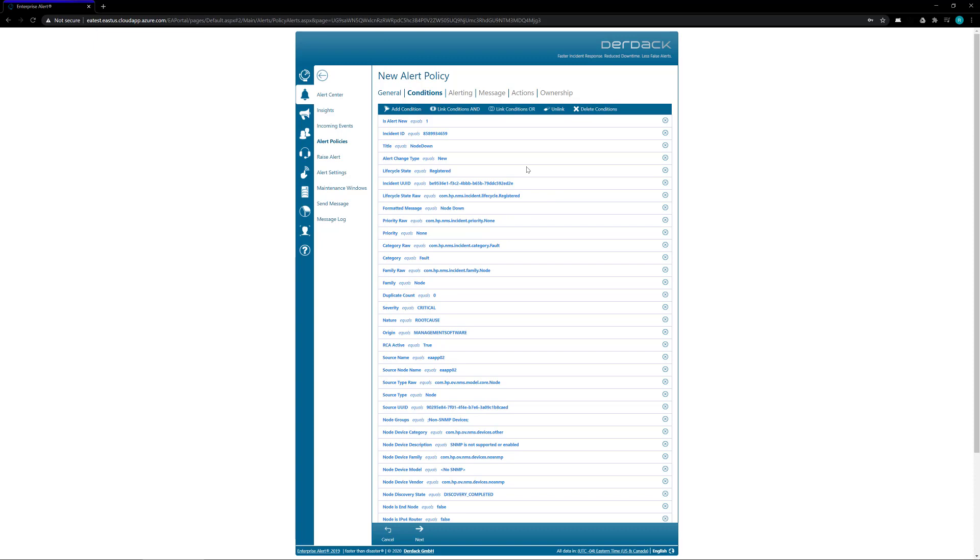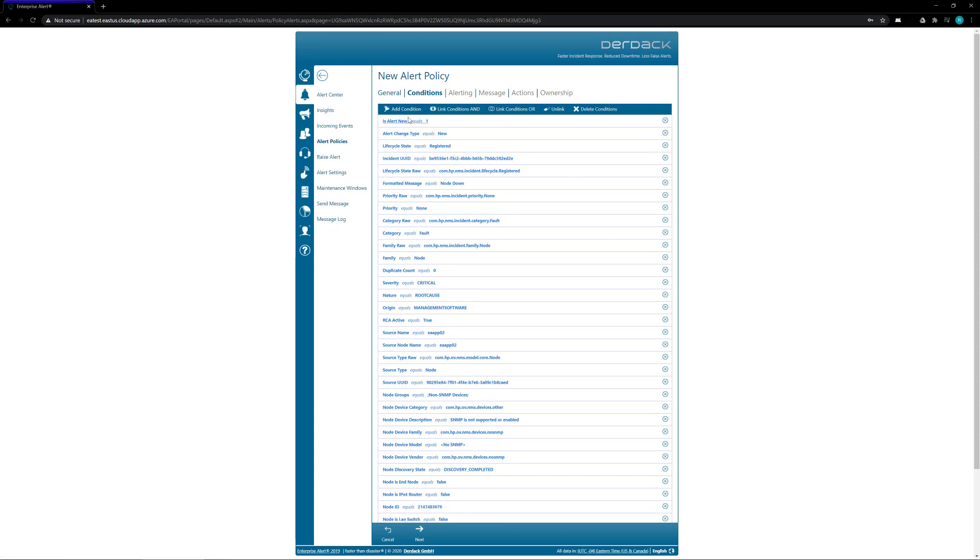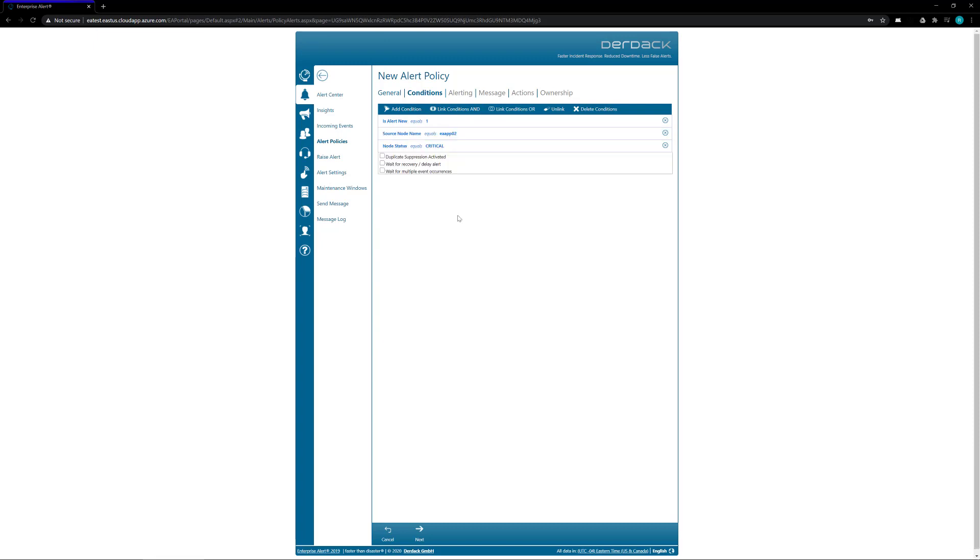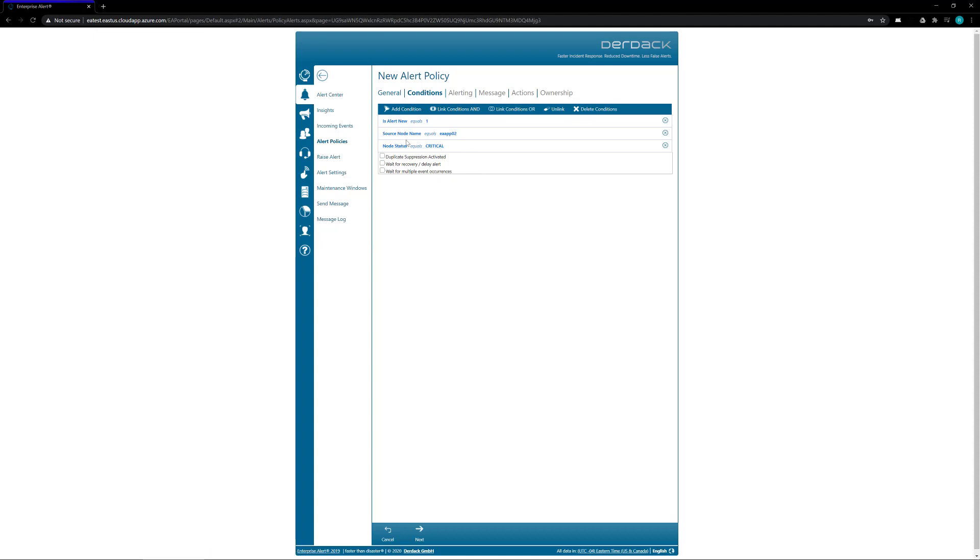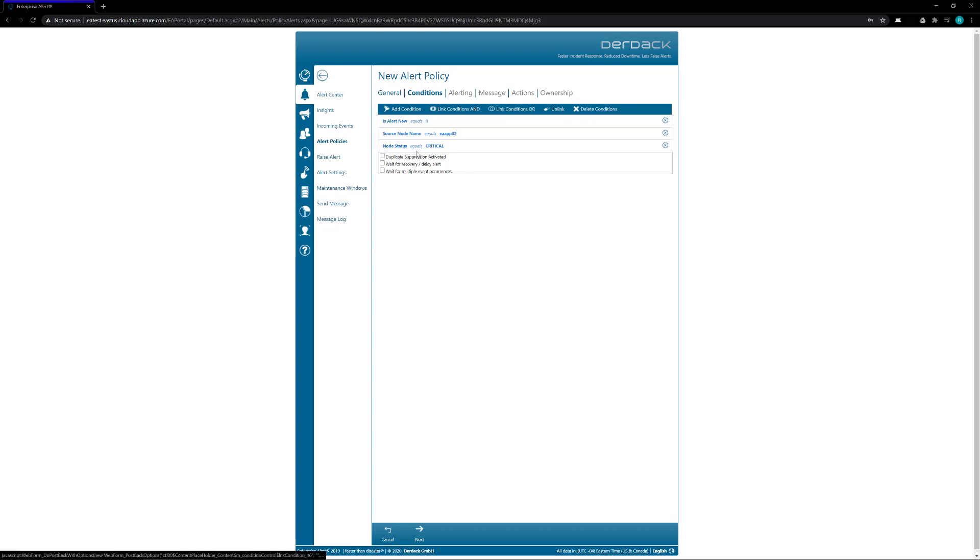For my purposes, I am going to cut down on a number of these conditions. Okay, so we're going to leave that the alert is new, that the alert is coming from node named Apo2 for our case, and that the node status is critical.